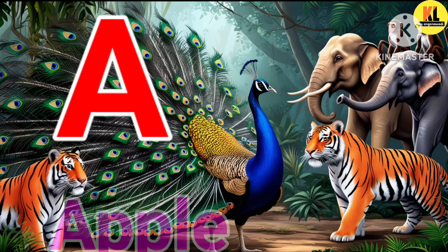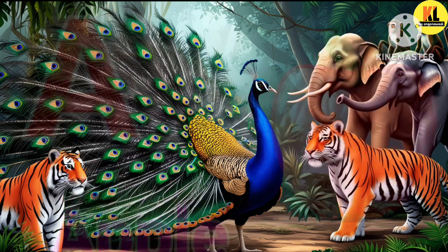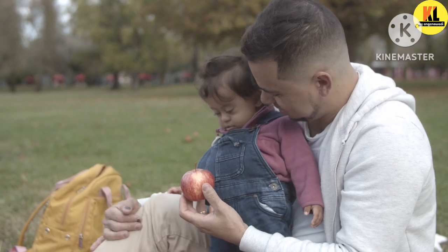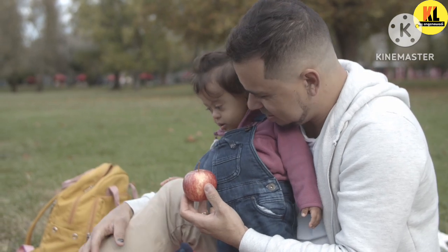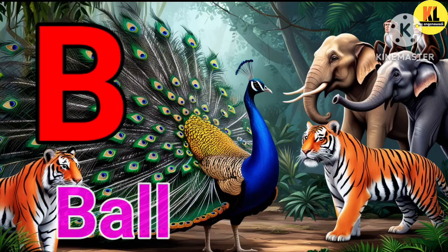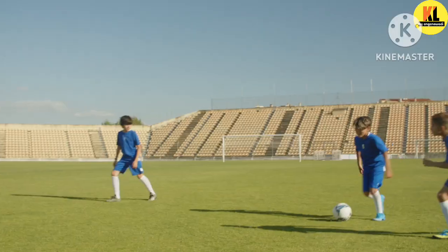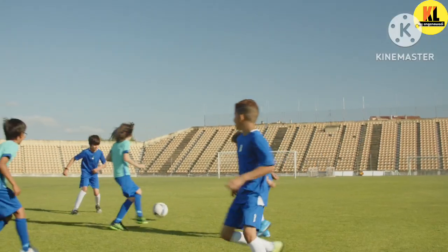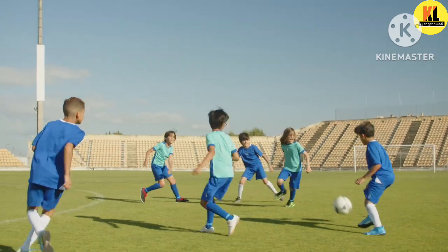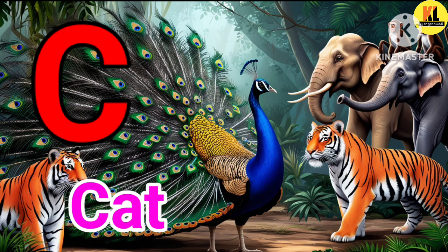A is for Apple. B is for Ball. C is for Cat.